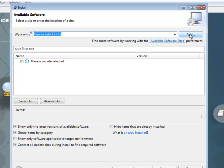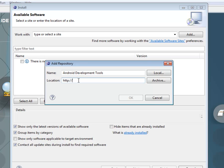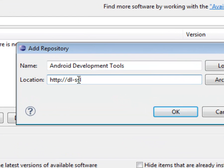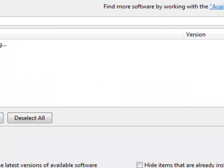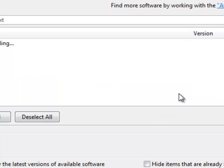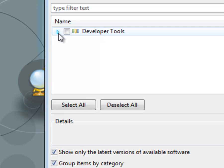And over here, you've got a button that says Add. Click on that. Put in a name. I'm going to say Android development tools. And then you need to actually type in the location here. So this is going to be https://dl-ssl.google.com/android/eclipse. And it says pending there while it's looking for the location. And there we are.